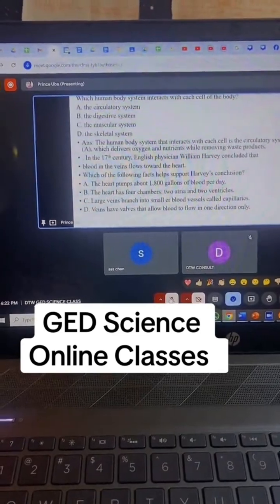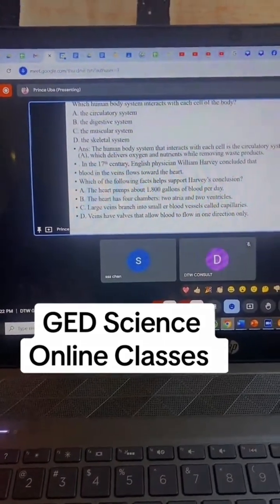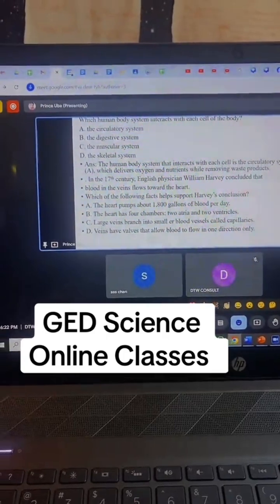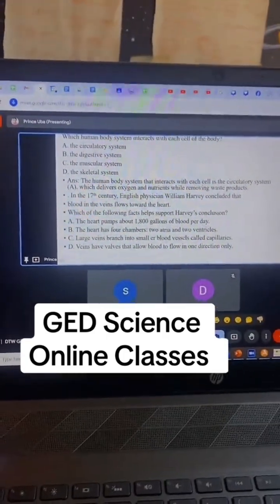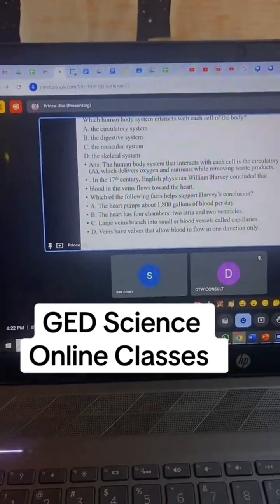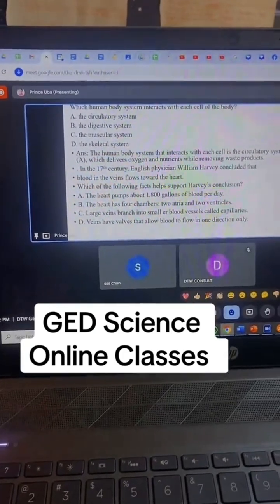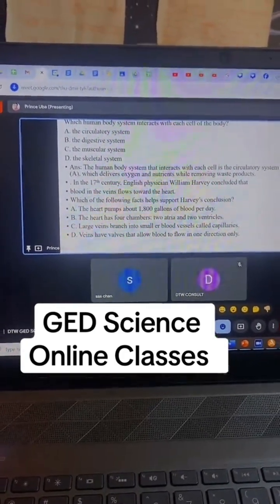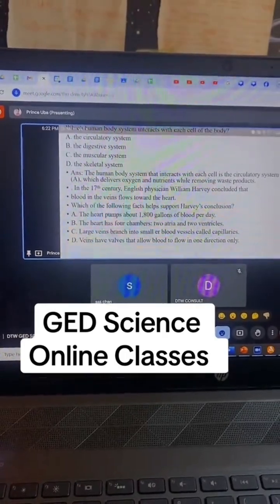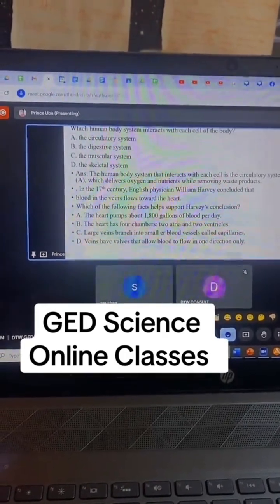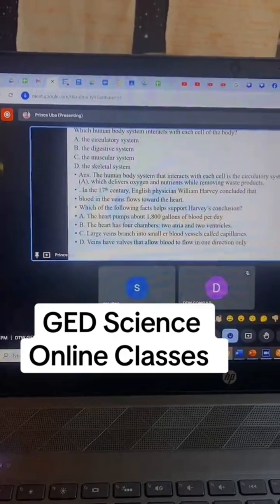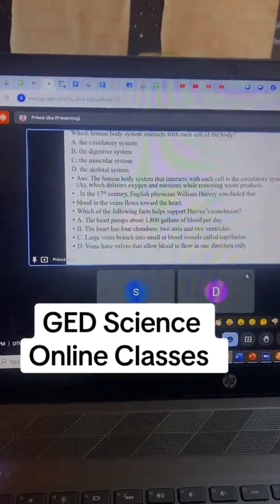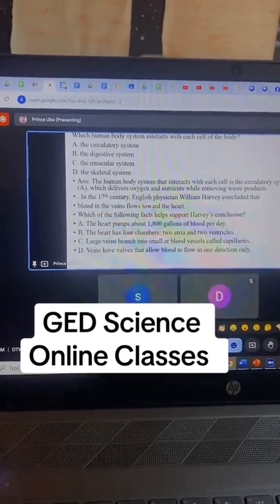The human body system that interacts with each cell of the body is called blank. The answer choices are: A, the circulatory system; B, the digestive system; C, the muscular system; and D...